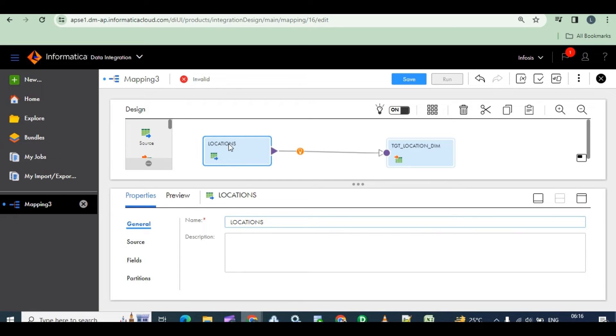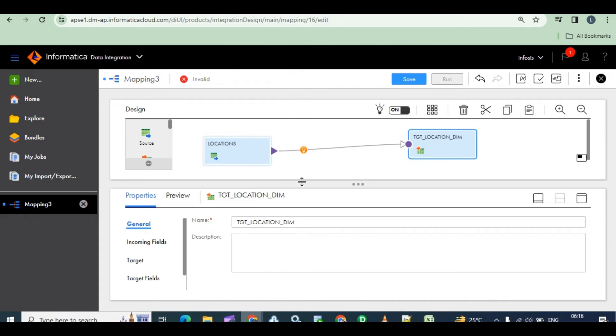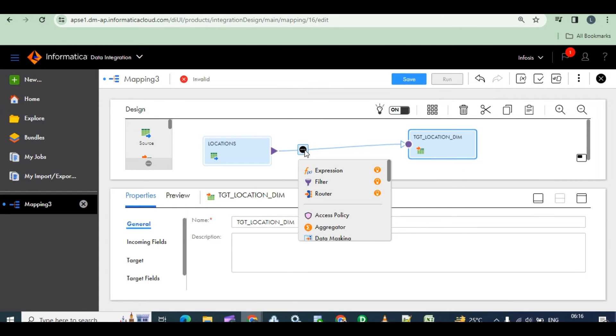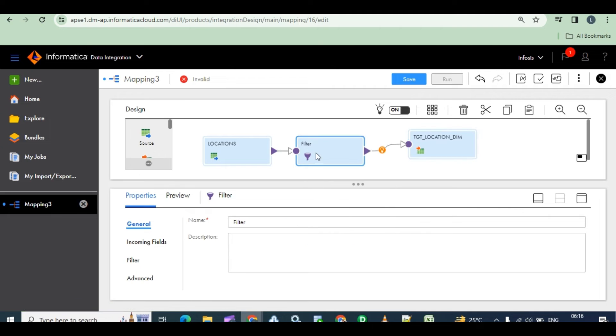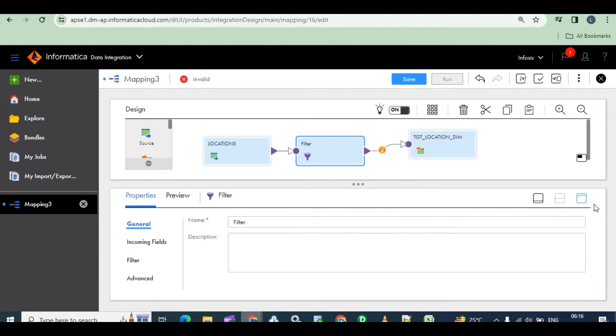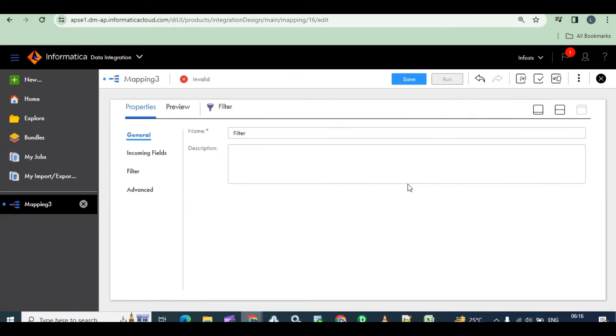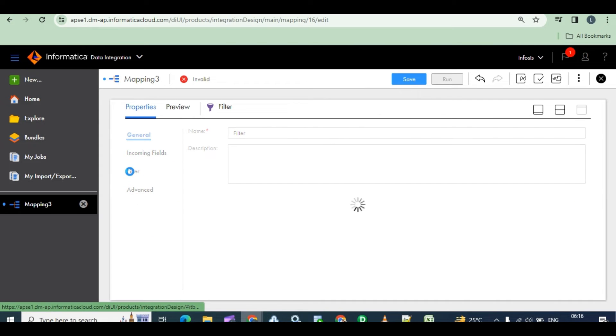Yeah, this way. See, you can, the object names are updated now. How to filter? Right click on filter.